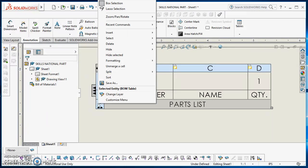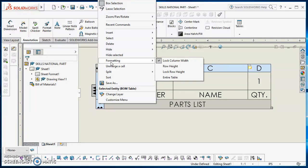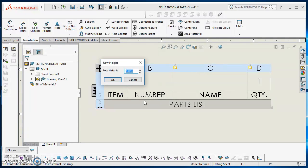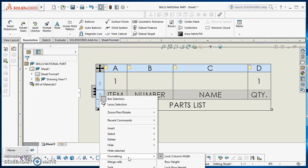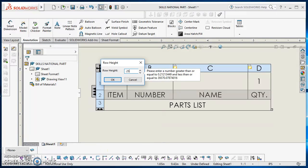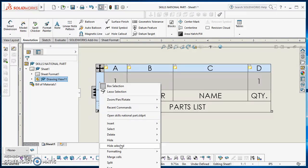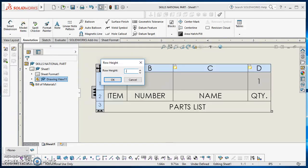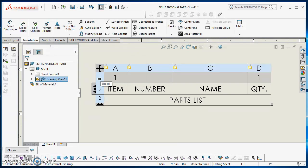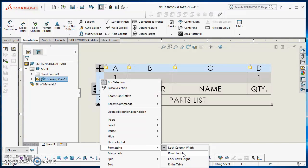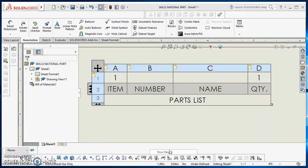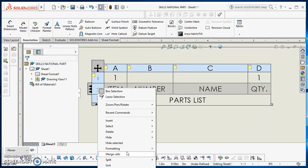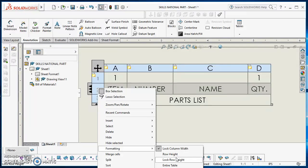Now I can start working on the rows. Right-click on row 3, go to Formatting, and set row height to a quarter of an inch. Then right-click on row 2, Formatting, row height 0.25. And finally row 1 — same thing, row height 0.25. I also don't like my rows to automatically resize, so I'm going to lock the row height on each one. That's just a personal preference — you don't have to do that, but it's what I like.